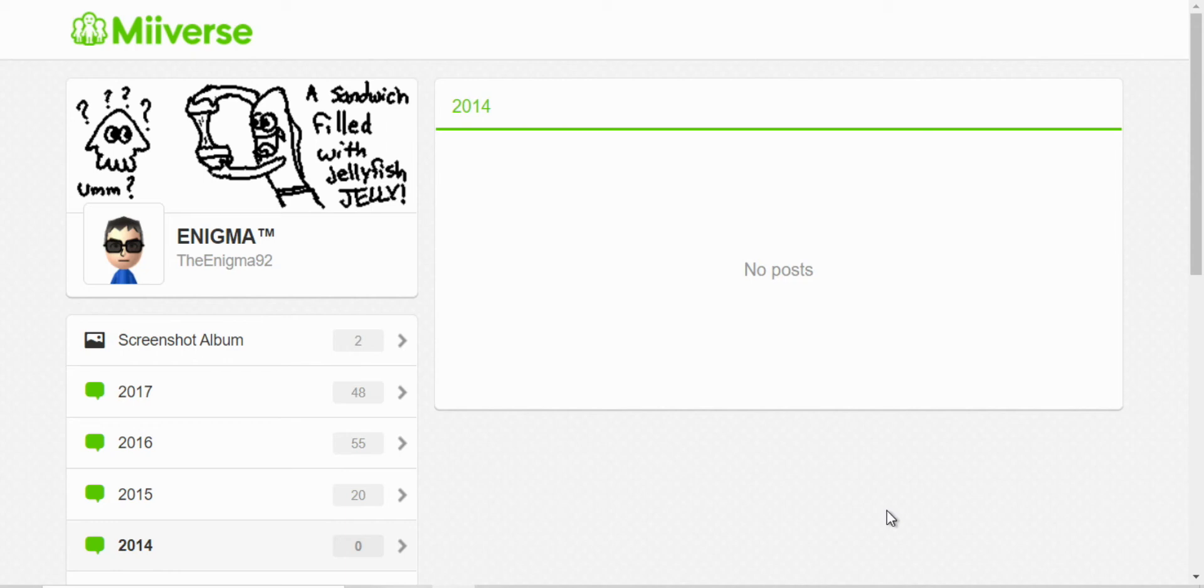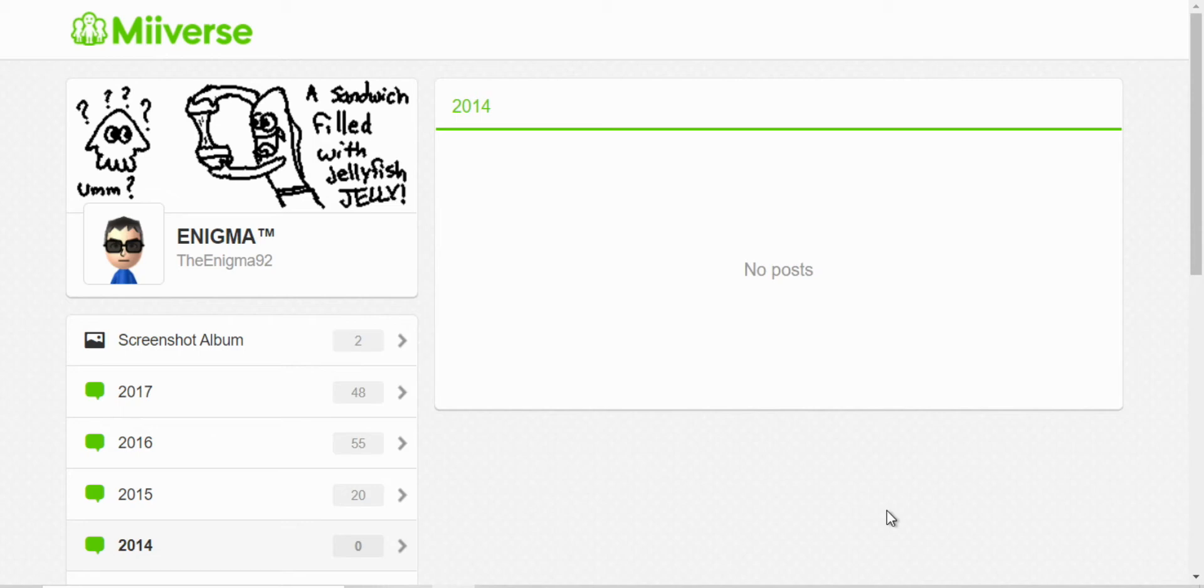Hey everyone, I'm here revisiting my old Miiverse posts from 2015, 2016 and 2017. Most of these were from the Wii U and I really enjoyed Miiverse when it was around. It was very fun and I made a lot of friends too.